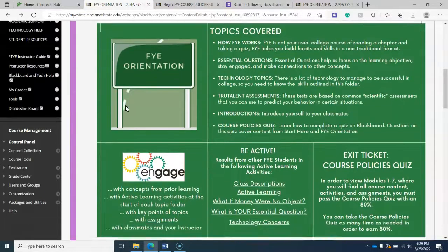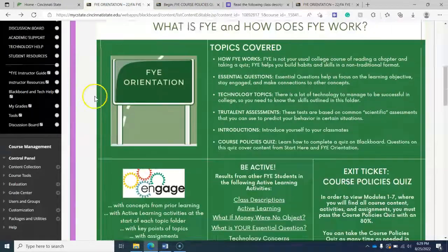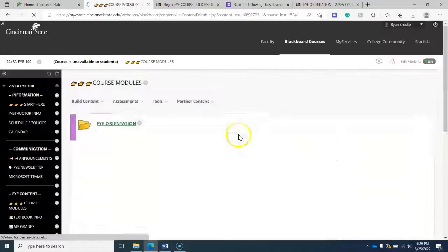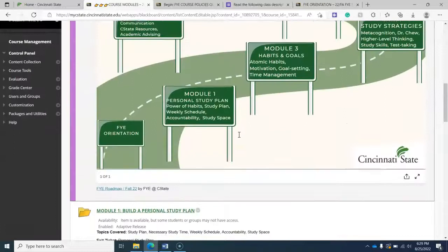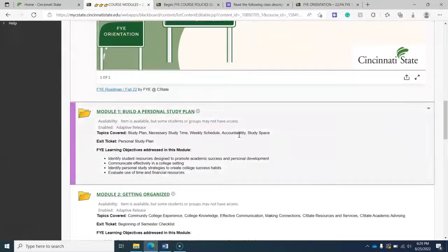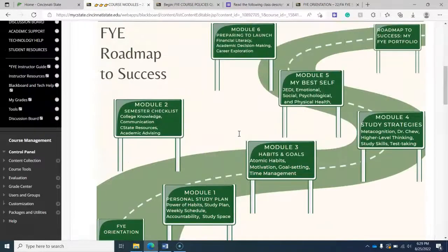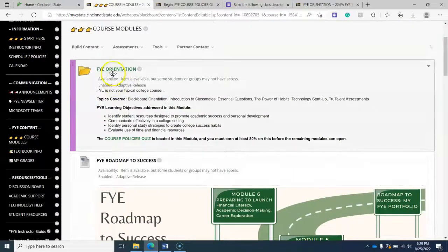And so when you're completed with module one, you will have the course quiz. You'll have access to the rest of the modules. So that in a nutshell is week one. It's our orientation week. And again,